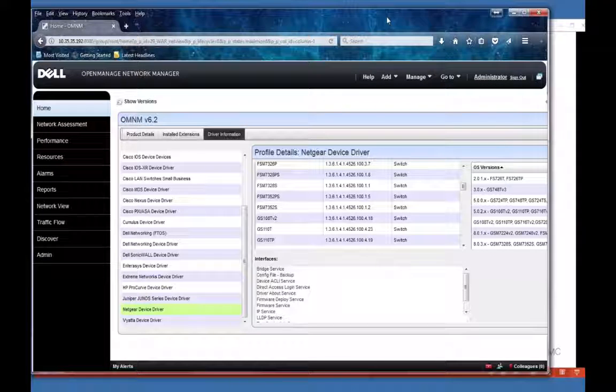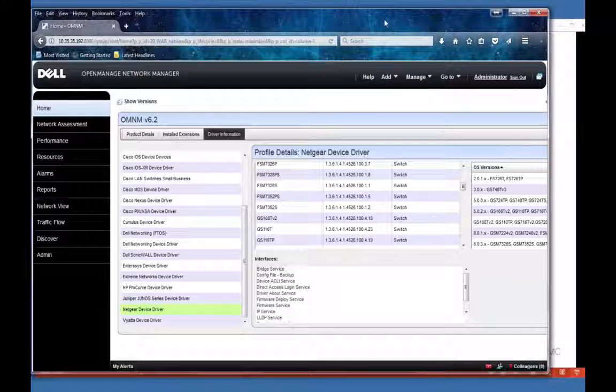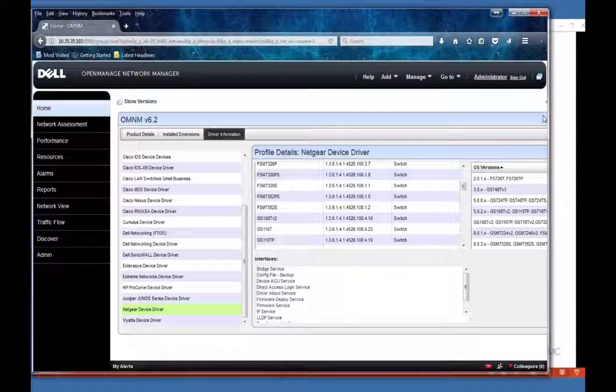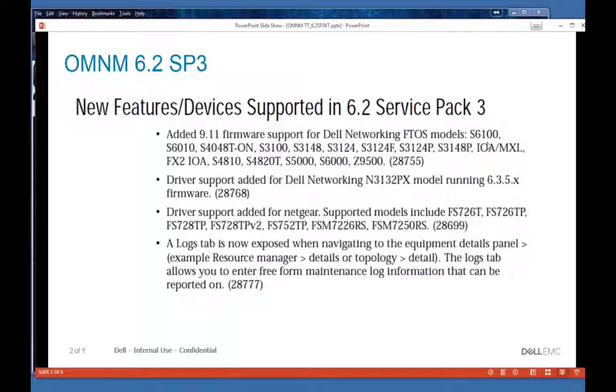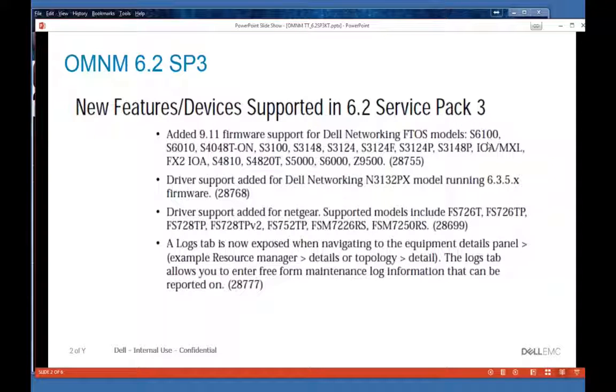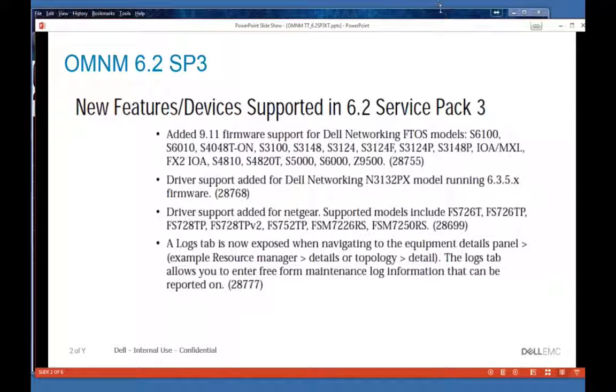Another nice feature that we've added is a logs tab. You can now record logging data on your managed resources. So let me show you that. Here in resources,